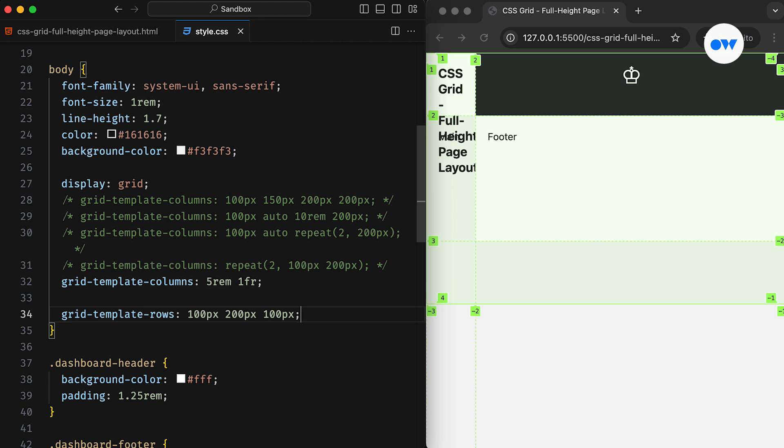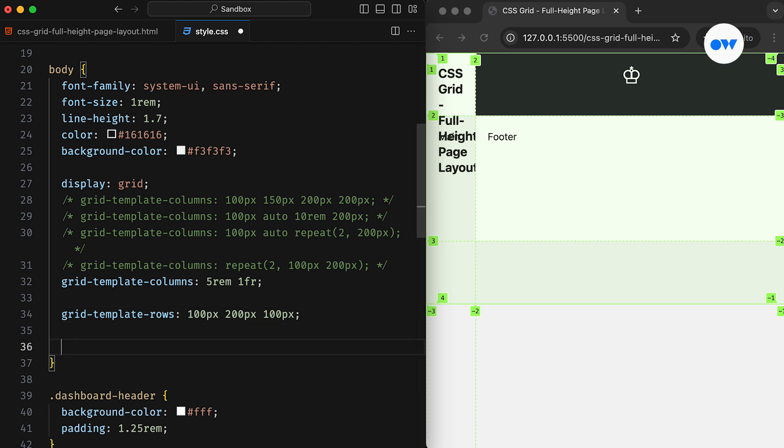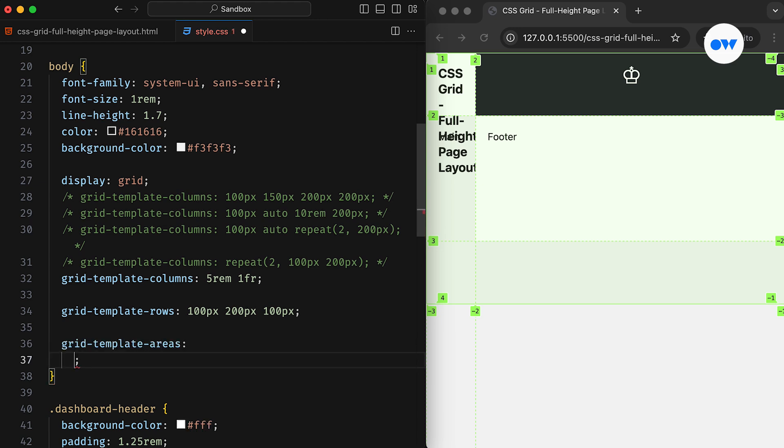CSS Grid offers various ways to align grid items, and the simplest method is using Grid Areas. The Grid Template Areas property lets us define and name the cells within a grid container. So, for this example, we are setting up a grid with two columns and four rows.